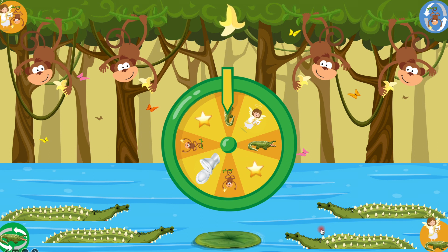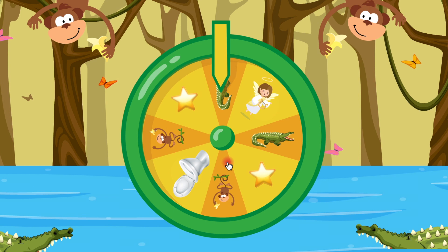So you can assign on a blackboard — write names, who wants to be team monkeys and who wants to be team gators. And after that, you press on the spinner in the middle.